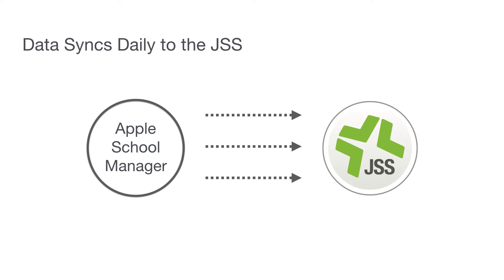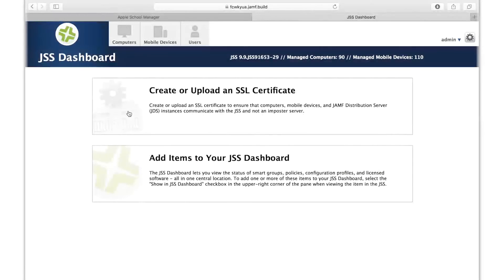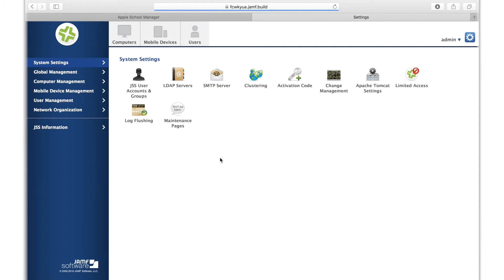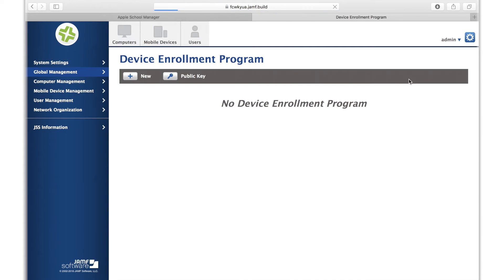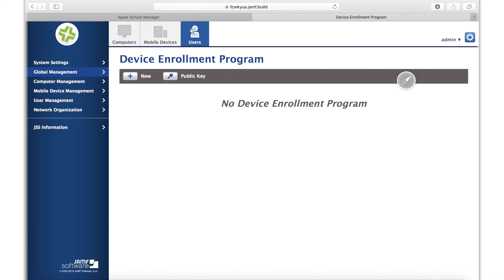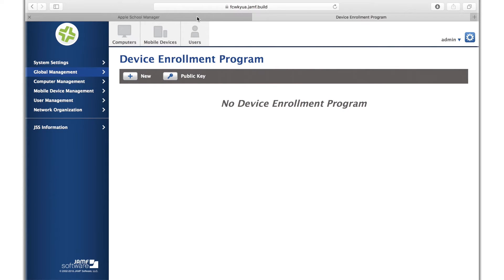To enable the Apple School Manager integration, log into the Jamf Software Server, or JSS. Go to Global Management, and then Device Enrollment Program. Here you'll download your public key from the JSS and add it to a new MDM server in Apple School Manager. You'll be prompted to download the resulting server token from Apple School Manager, which will be used for the integration in the JSS.